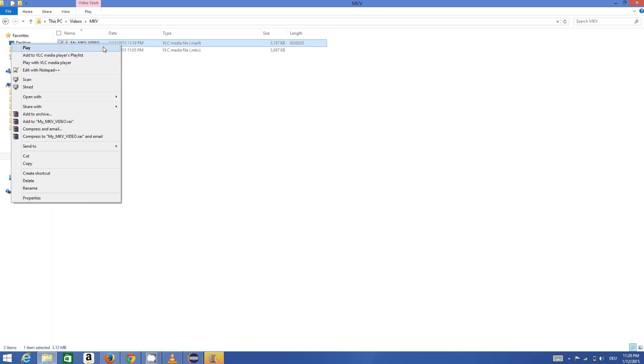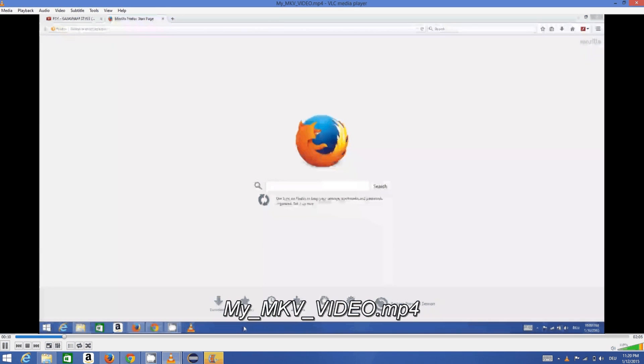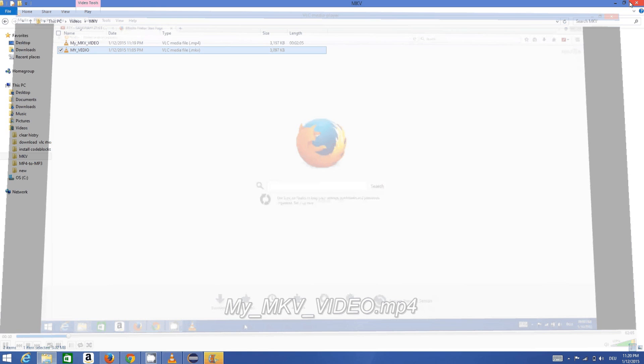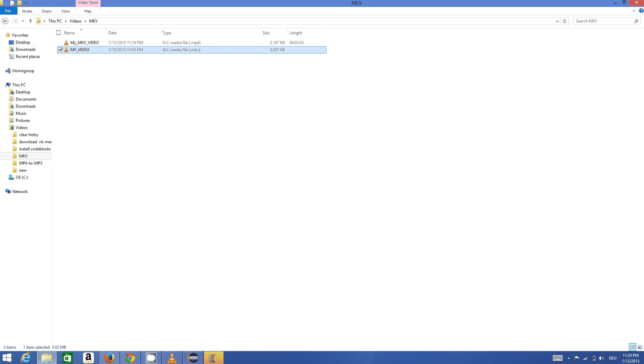It will open as a normal video. So in this way you can convert an MKV file to MP4 file using VLC media player. I hope you have enjoyed this video. Please like, comment, subscribe, and bye for now.